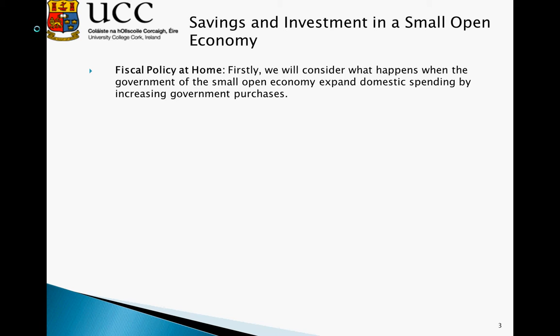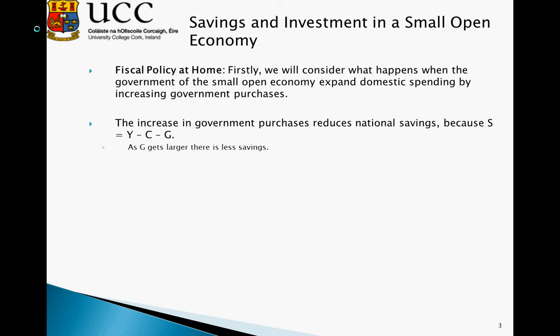We are going to see an increase in G in our income accounting framework. The increase in government purchases reduces national savings, because S is equal to Y minus C minus G. So as G goes up, government savings become less.